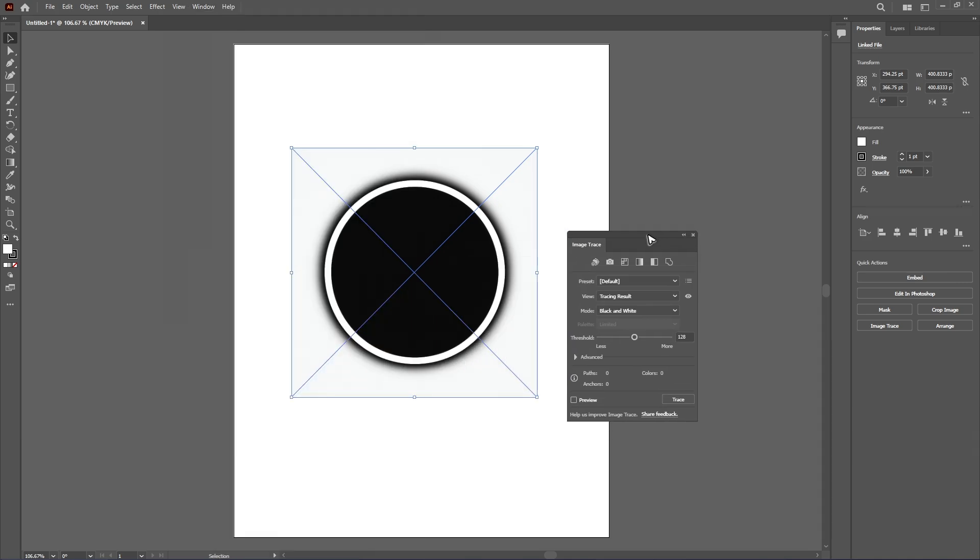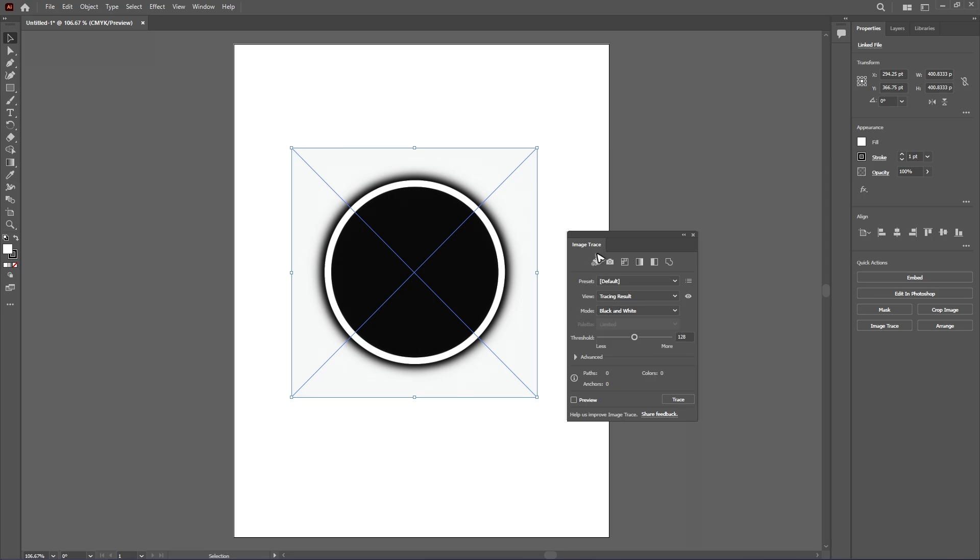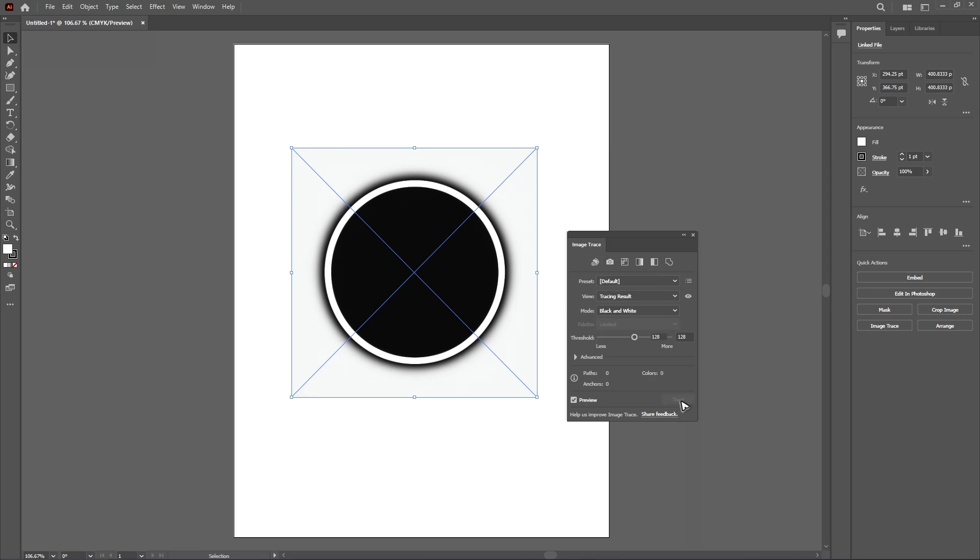Now if it's black and white only, as you can see here, just keep the mode as is. If it has color, click on color. Once done, just click on trace.